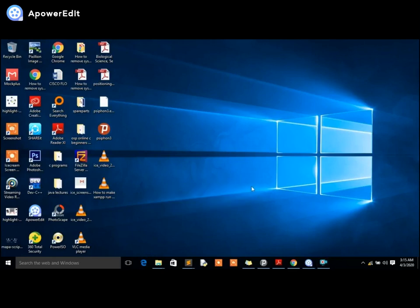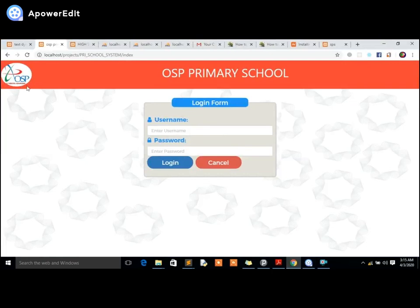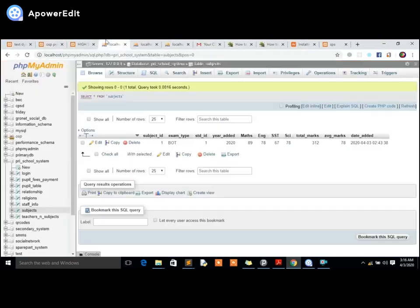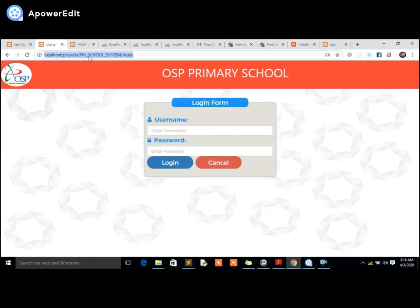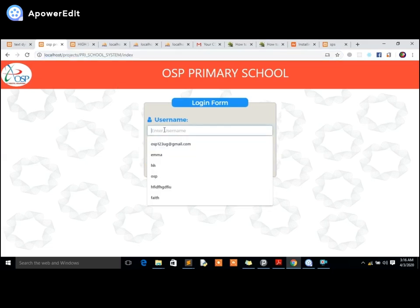Hello friends, welcome back to this new video tutorial with OSP Pro. I'm glad to have you back. I have a system I designed some time back and I just want to show you how it works, how it operates, and all its features. This is a school management system — an automated system with all the features most people may need, and settings can also be configured.